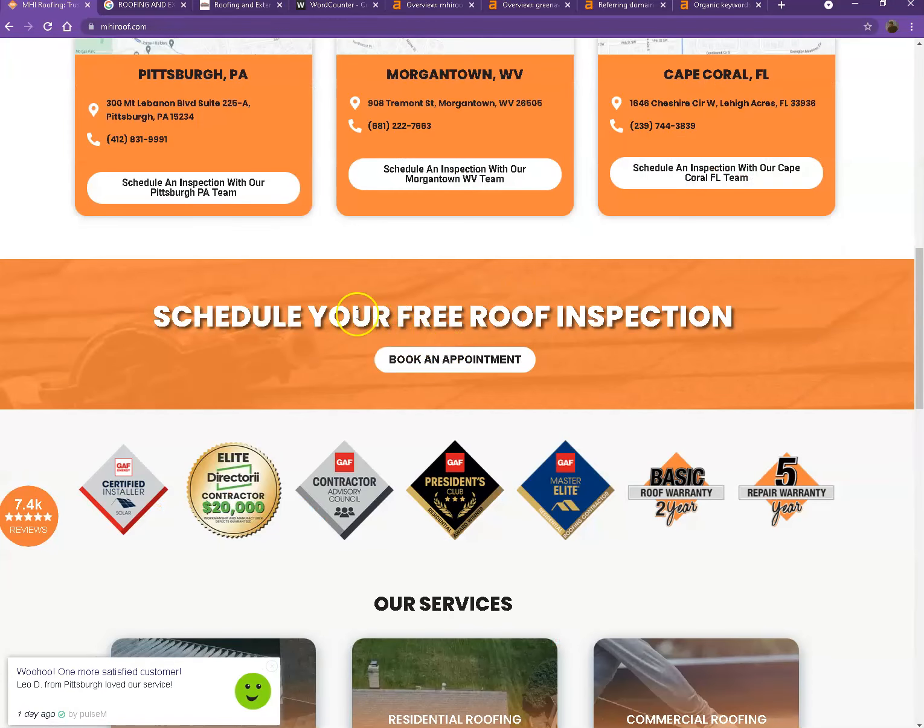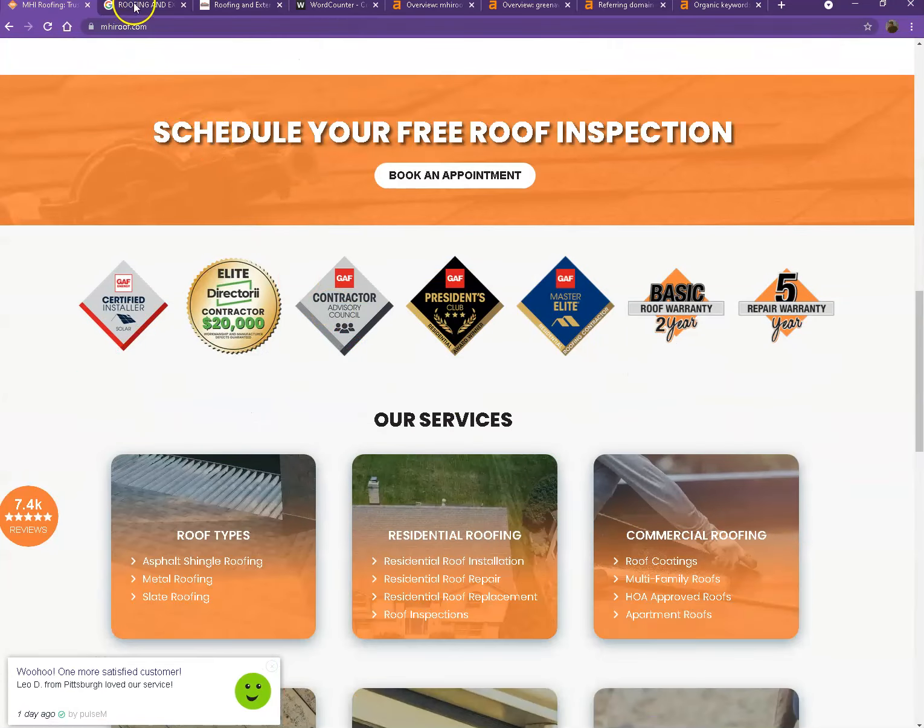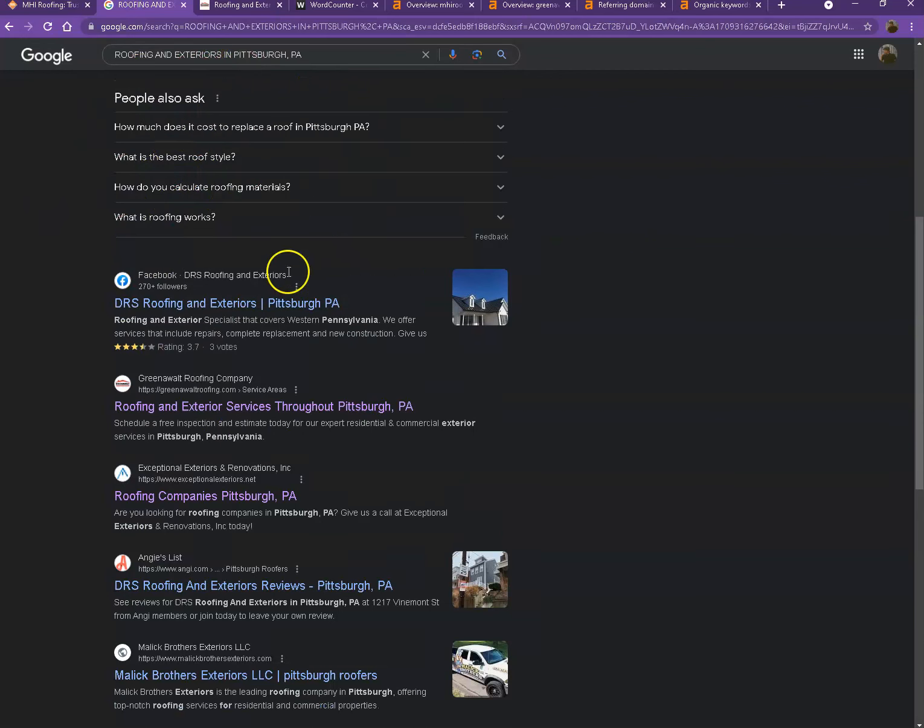So I actually did a quick search of roofing and exteriors in one of the areas you're servicing. We'll talk more about the results that we have here.